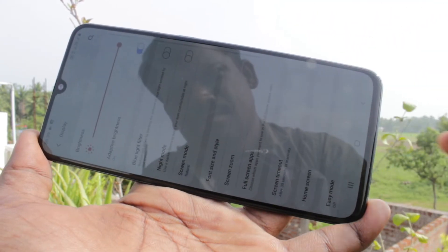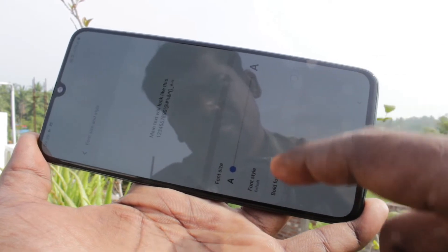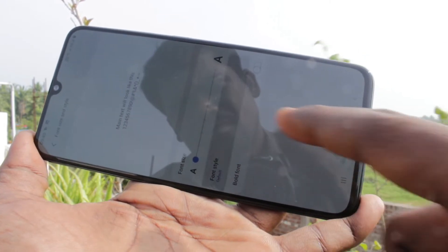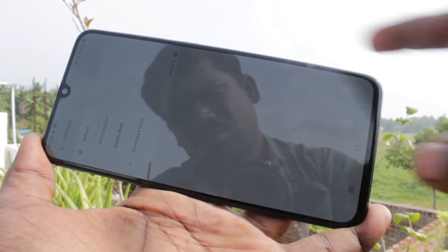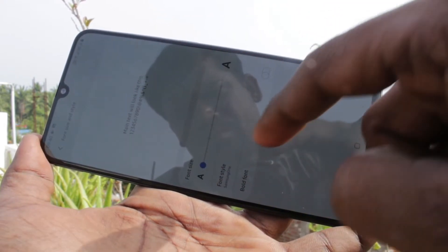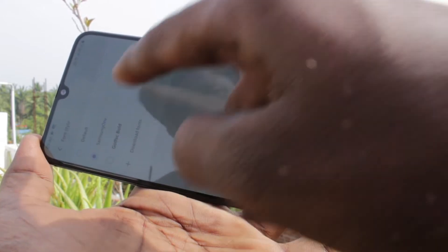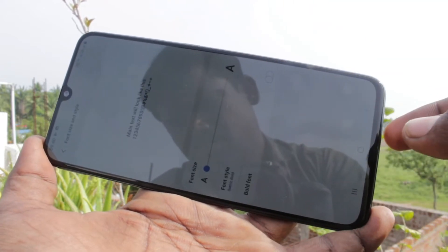Again I go to the same settings, Font Size and Style. And here click on Font Style and you can change font style here.